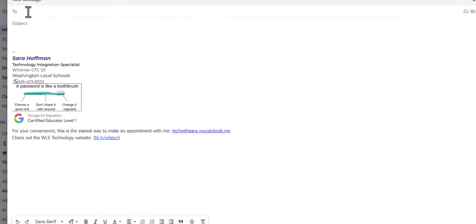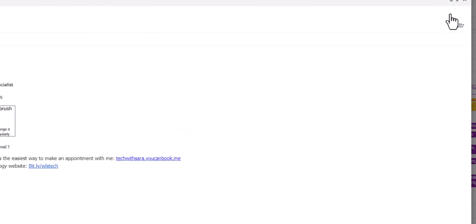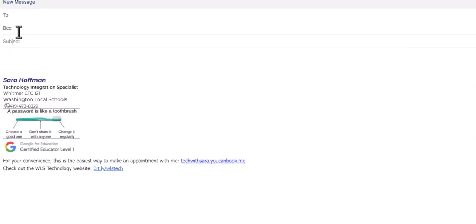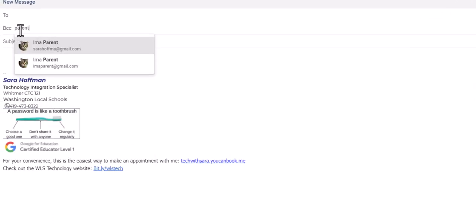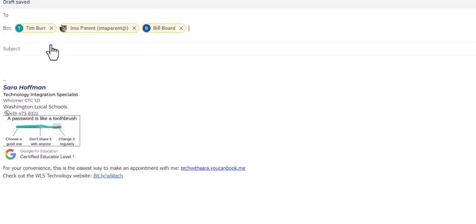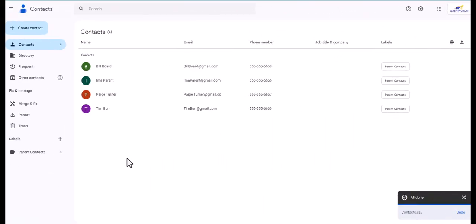So when I go to email my parents, I am NOT gonna put all of them in this to section. I'm gonna go over here and I'm gonna click on BCC, and that means blind copy. And this is where I'm gonna put my parent emails. So I'm gonna go parent contacts. Here's my parent contacts, here they are. The reason I'm not putting them in the two is because I don't want them to see each other's email, and then I'll hit send.